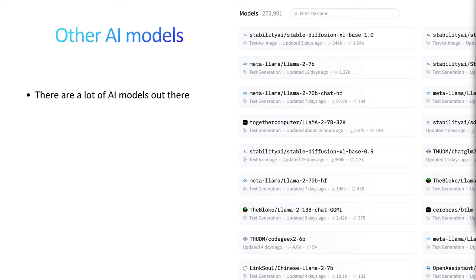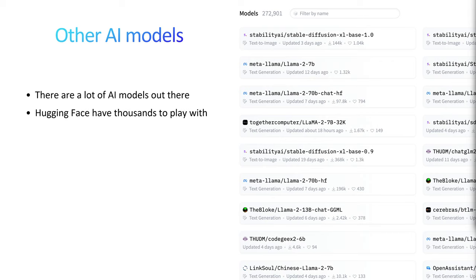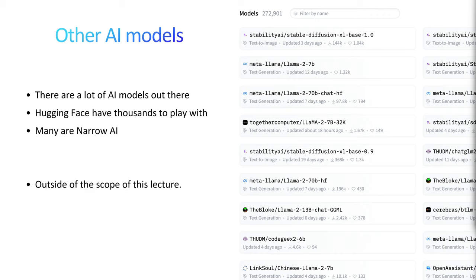There are a billion other models. On Hugging Face, where a lot of companies and private individuals put their models, roughly two weeks ago there were 272,901 models available — open source, you can download and do whatever you want with them. Now the number has surpassed 320,000 models. Many of them are narrow AI for a specific use case like image recognition, but more or less all of the generalized ones are language models or diffusion models.